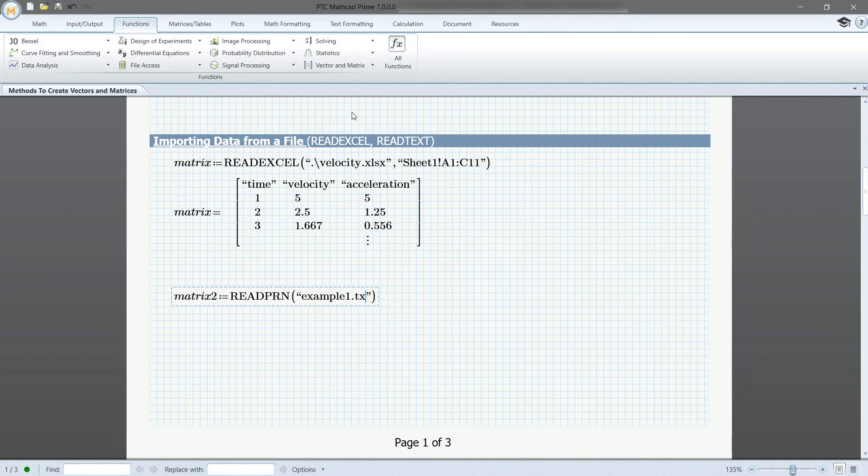Now when we call our matrix 2, you can see the values are displayed as a matrix.